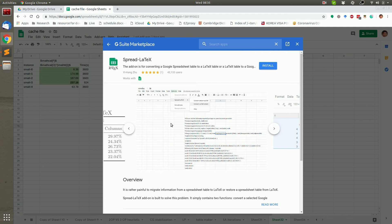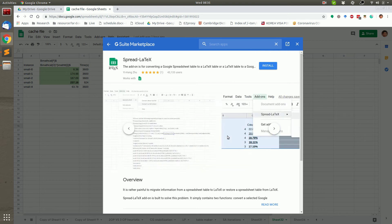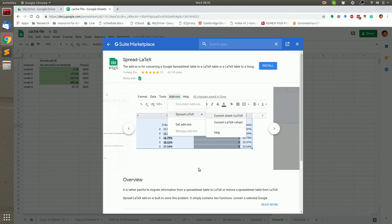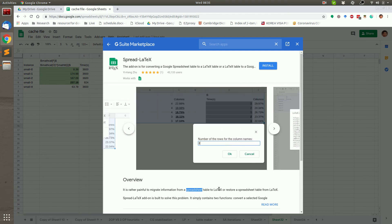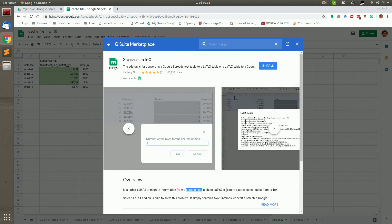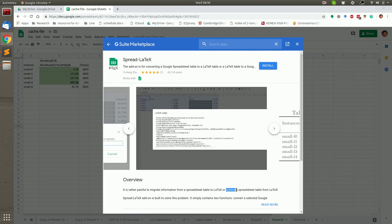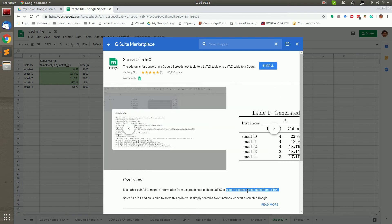This app only has two functions. One is convert a table in Spreadsheet to Latex. The second is restore a table from Latex to Spreadsheet.